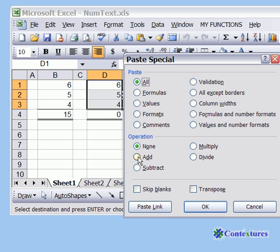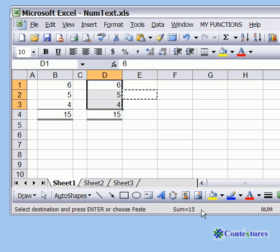In here, we're going to click Add, because we're going to add that blank to those numbers, and then click OK.